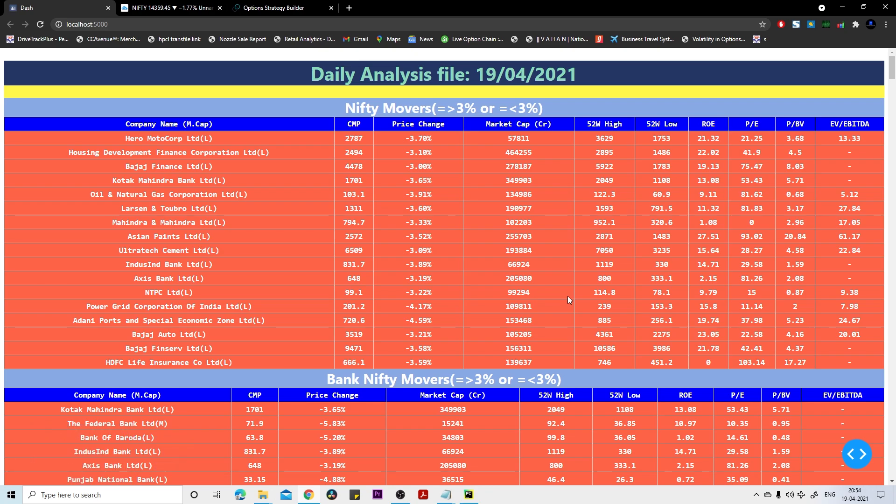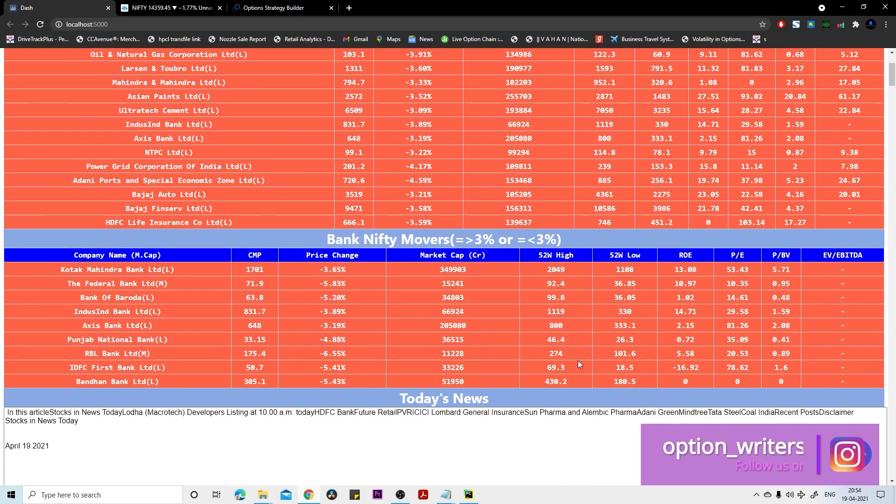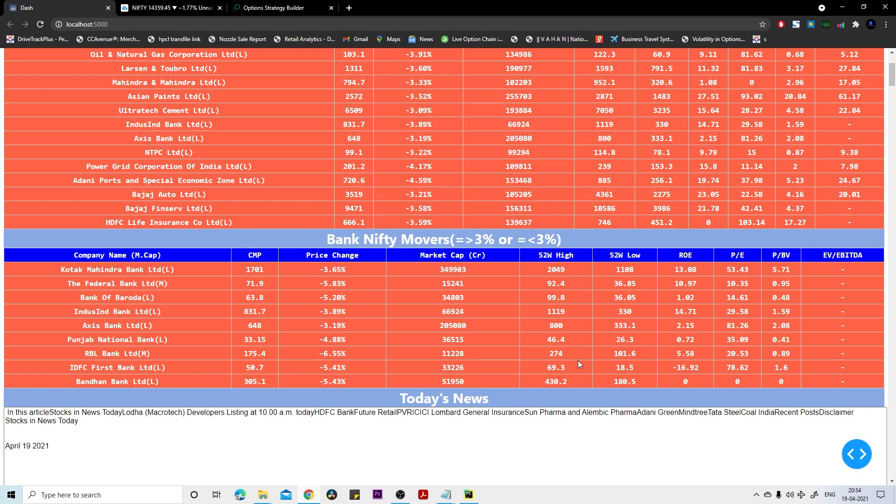If you see the Nifty movers, these stocks moved less than negative 3 percent. These were the major stocks which moved the Nifty down. If you see the Bank Nifty also, you can see these stocks moved Bank Nifty down.